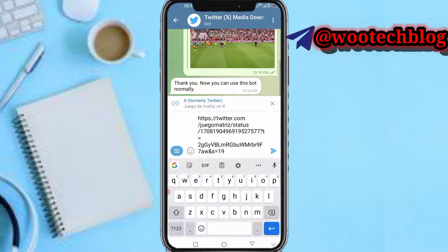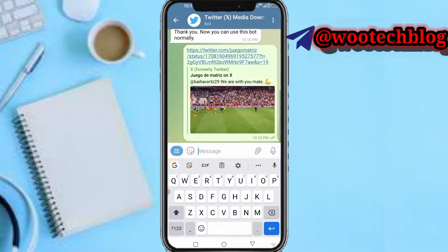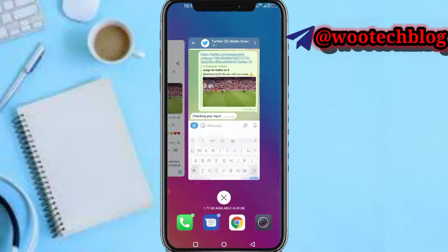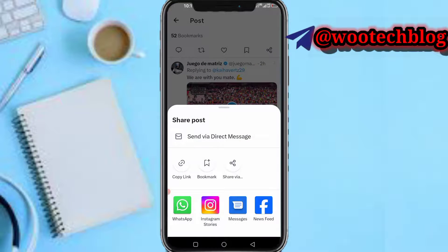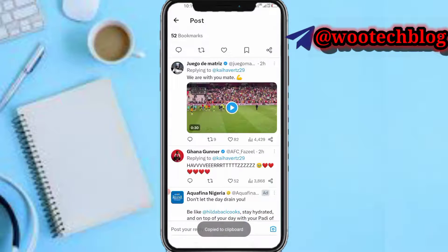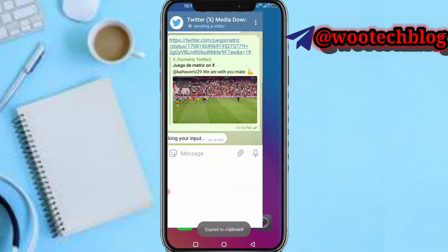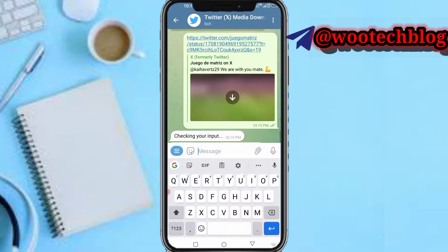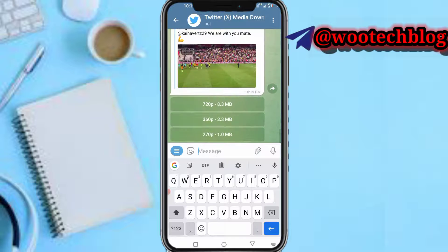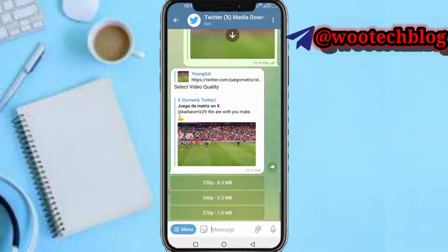After joining, paste the link to the video you want to download. Head over to Twitter, tap on the share icon, copy the video link, then paste it into the bot here and send it.